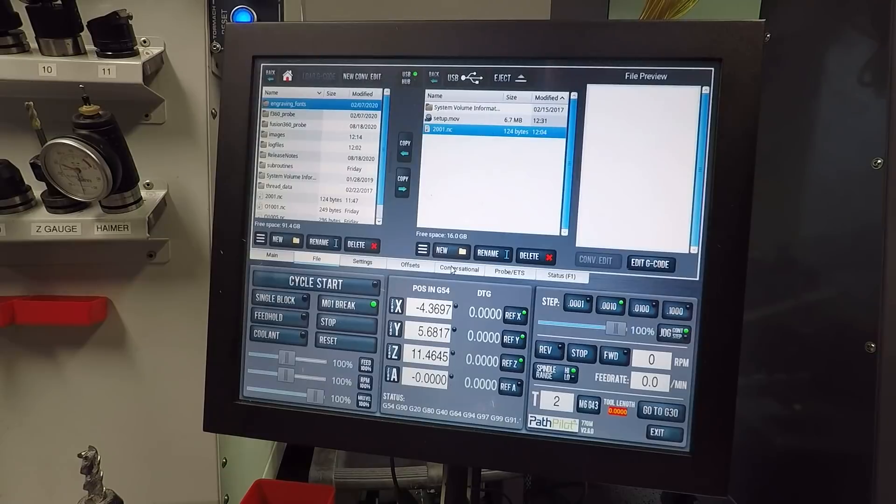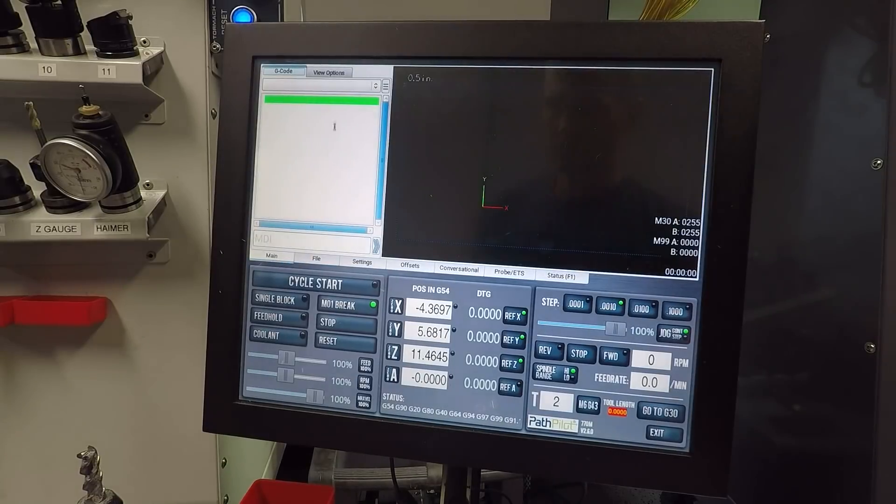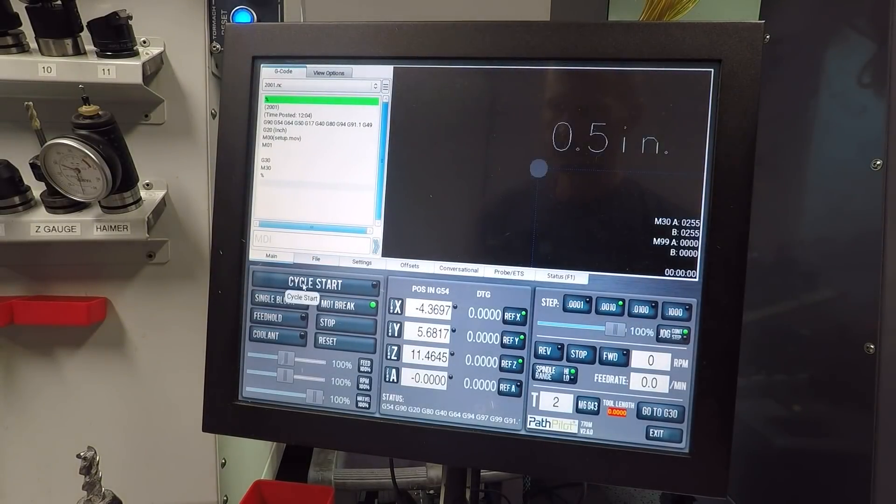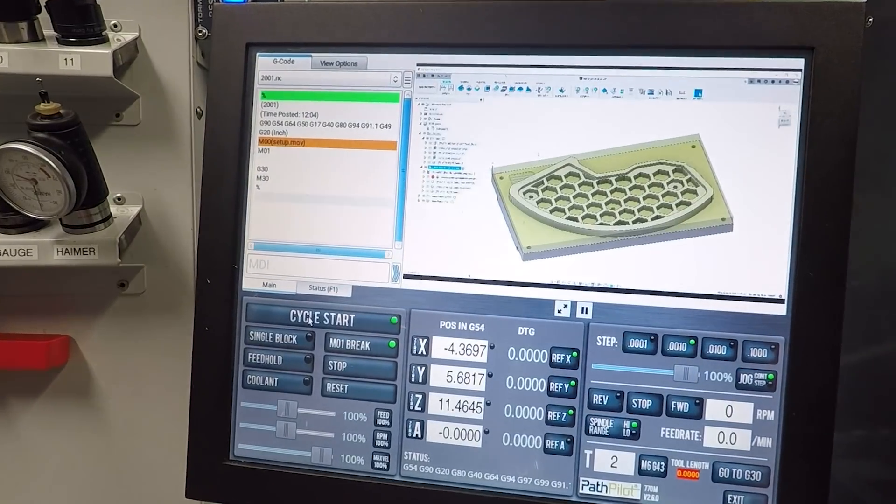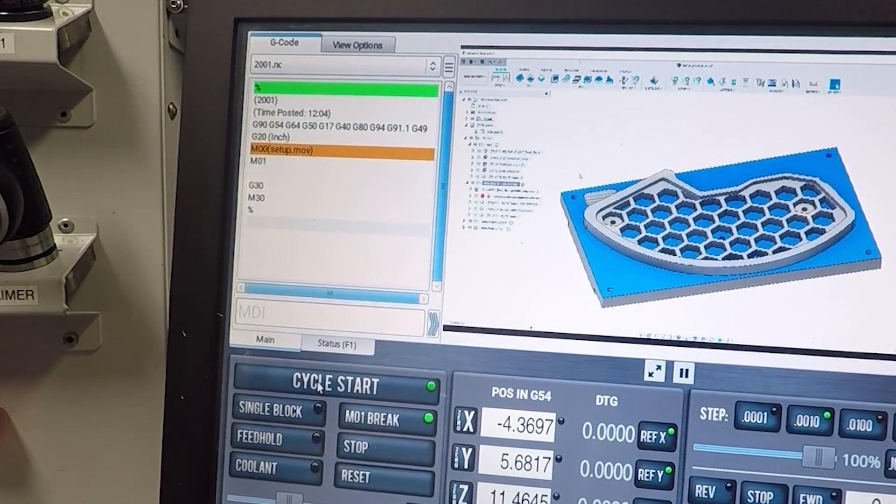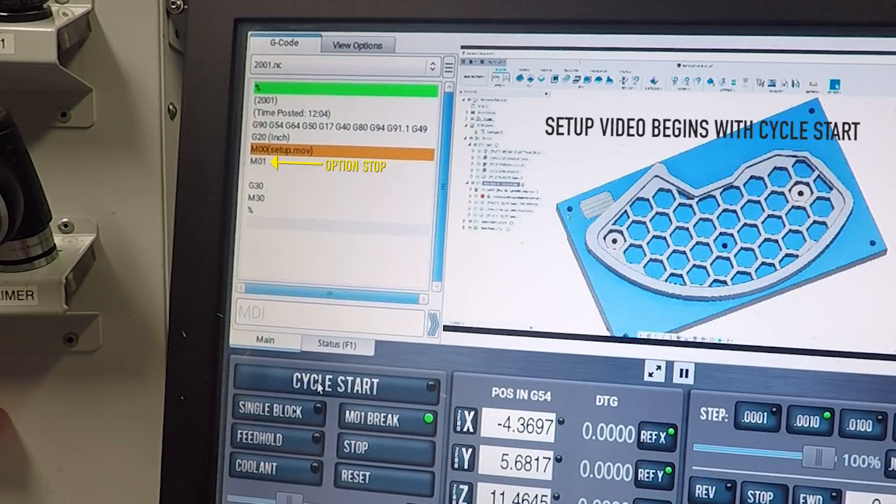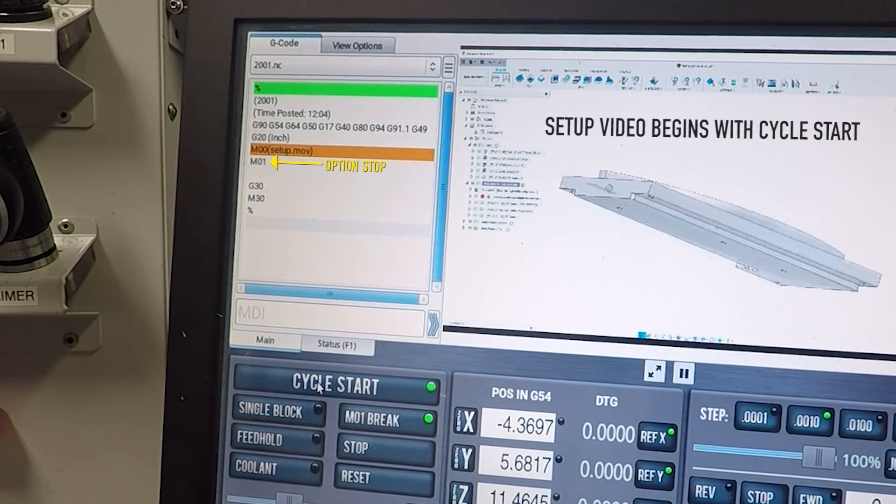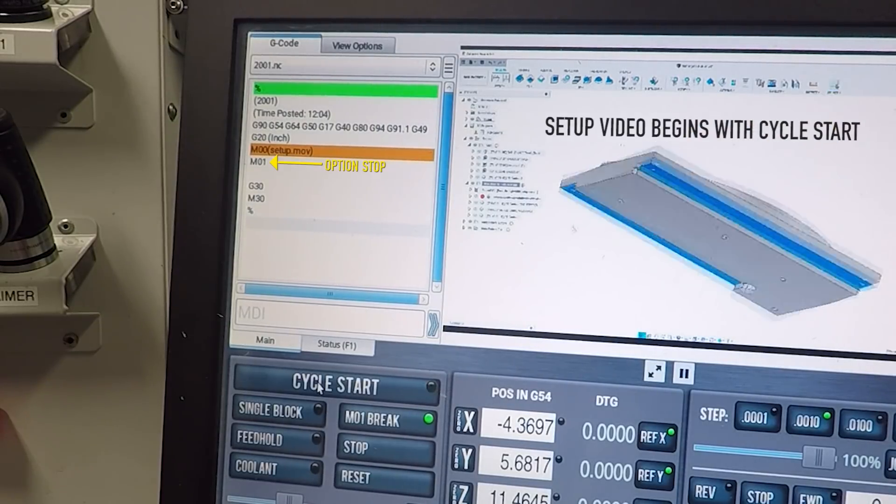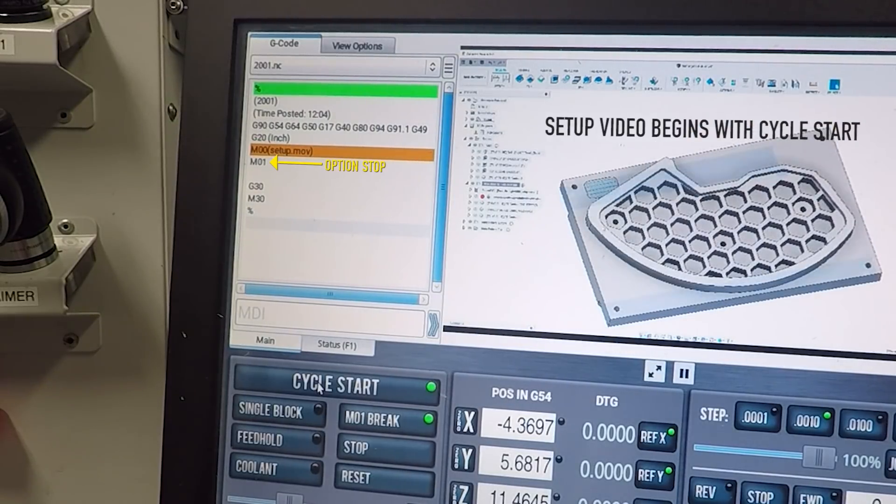After the M00 with your file name, add an M01 to create an option stop that will require the operator to hit cycle start when they're ready to move forward with the program.